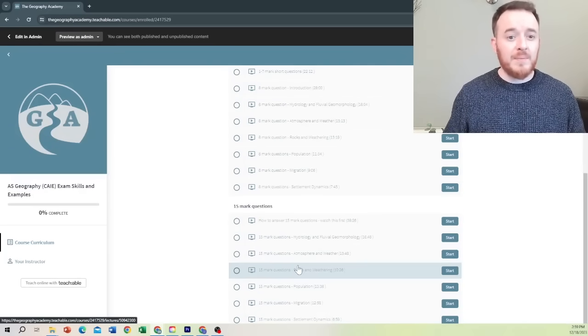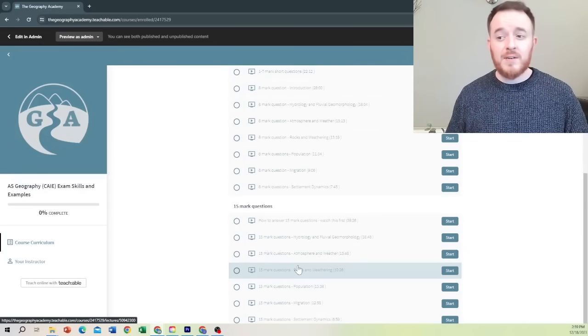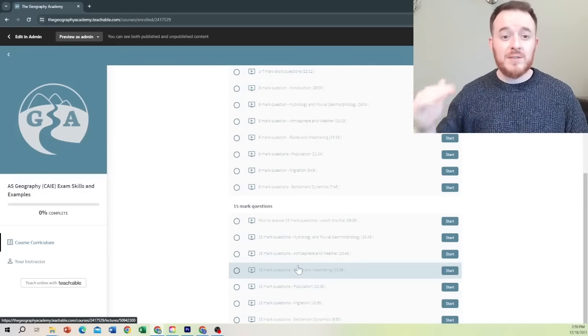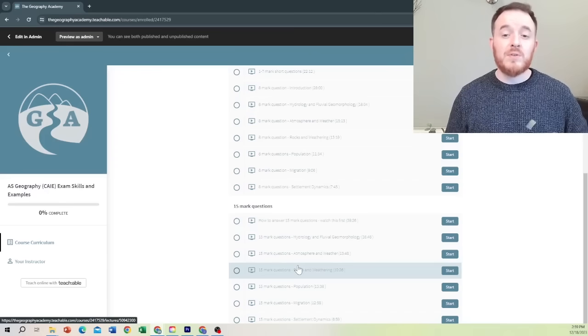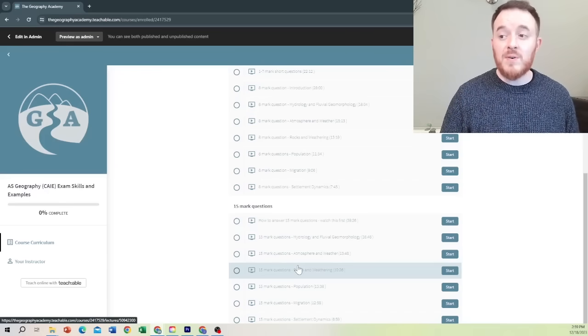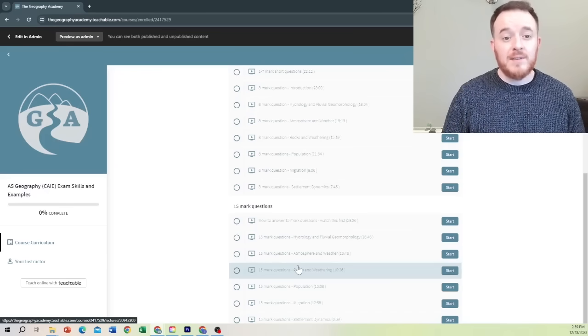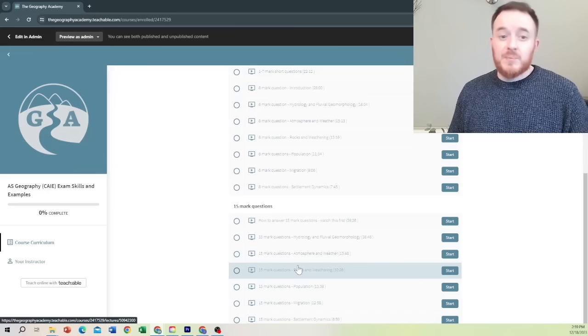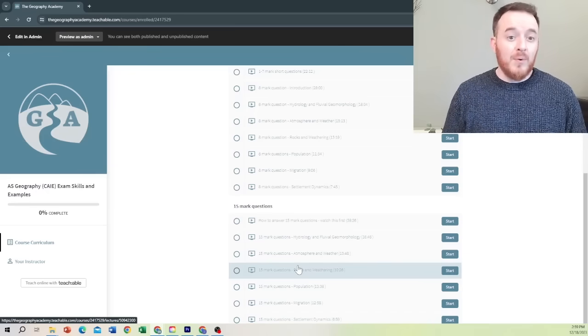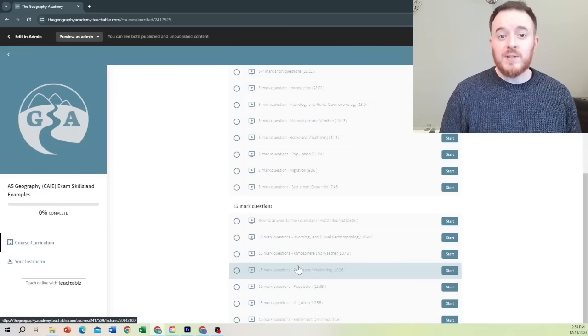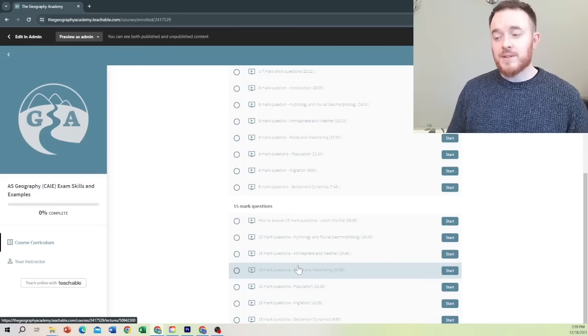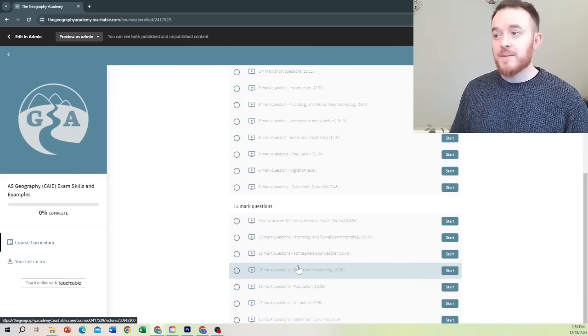Again, the 15-mark is then divided up into each unit of the course, depending on which one you're going to choose to do in section B, which should be at least four out of the six units you should be ready for section B in.